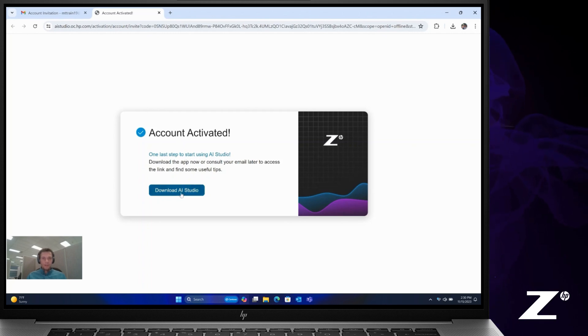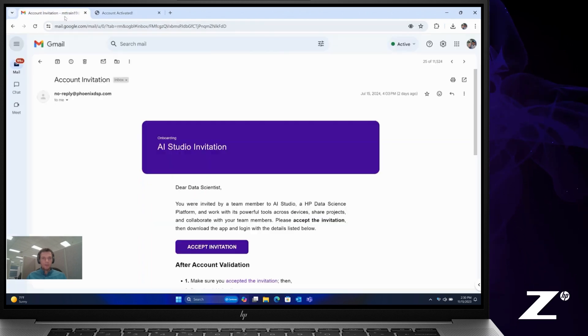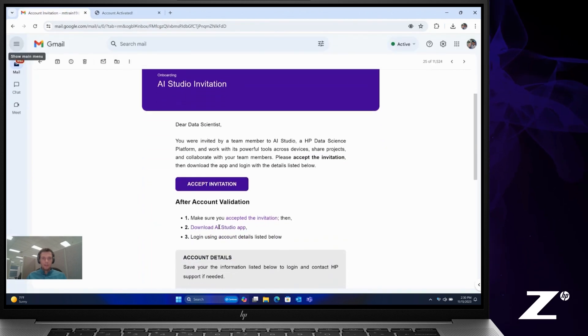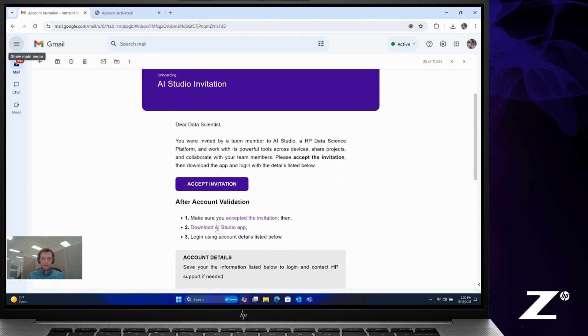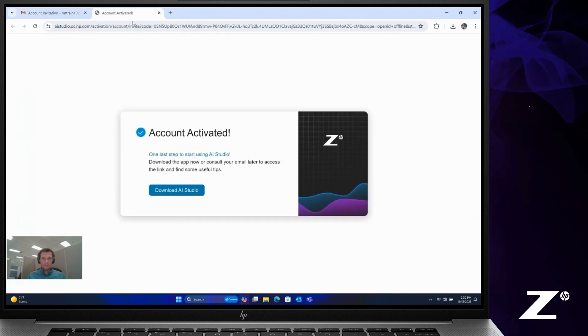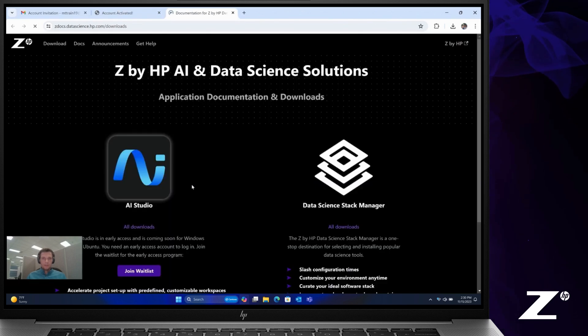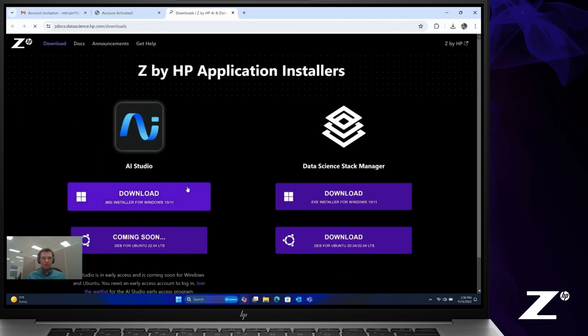Simply click this Download AI Studio button from your prompt screen or you'll see a link on your account invitation email for downloading AI Studio as well. So simply click Download AI Studio.